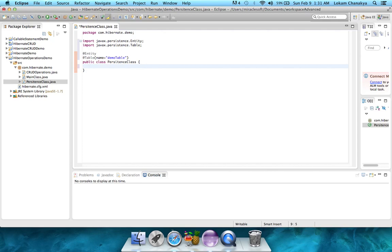Those are id, which is an integer, and two strings, namely name and email. For that, let's add these variables.